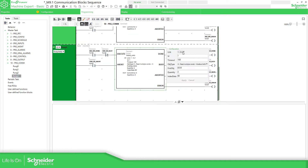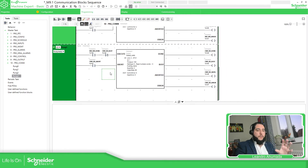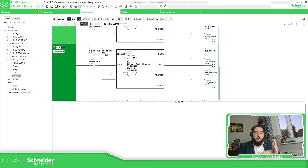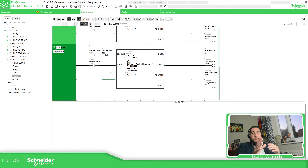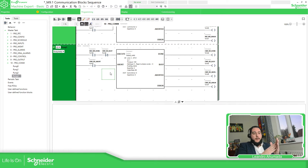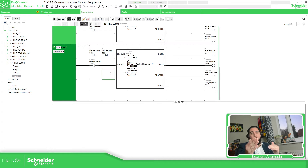What we have done here is just reuse the same code from the previous video with Modbus serial and change it to Modbus TCP, which is quite easy. You just define the table for the Modbus TCP devices you're going to have, and then each device will have an index. That index is the one you need to link to the communication blocks.